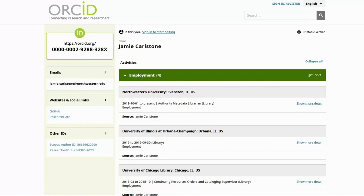ORCID is an independent organization that maintains a registry of unique identifiers, called ORCID IDs, for researchers. These identifiers link to author profiles where researchers can maintain an online CV.